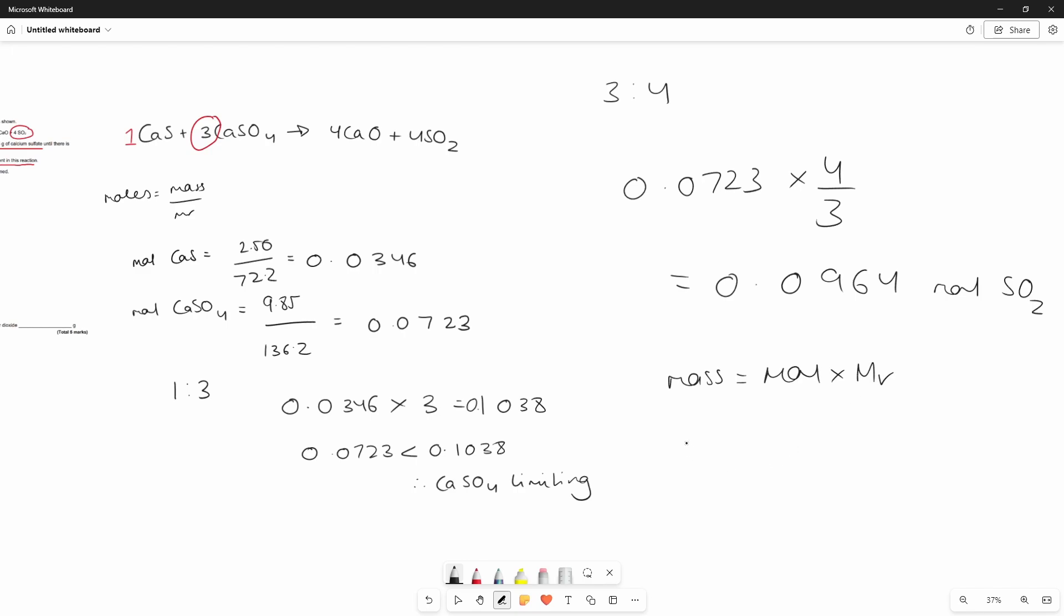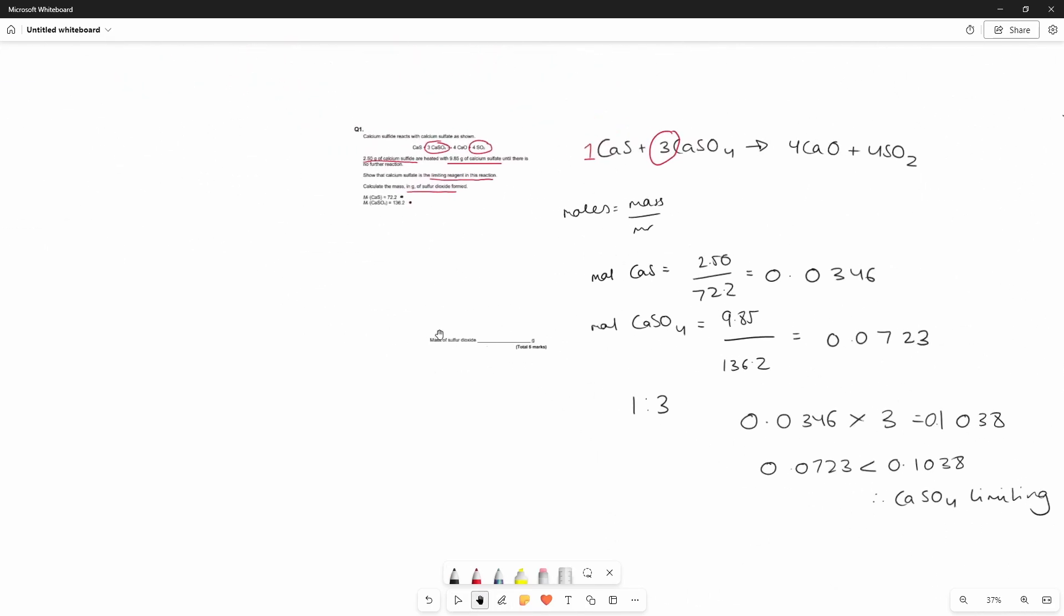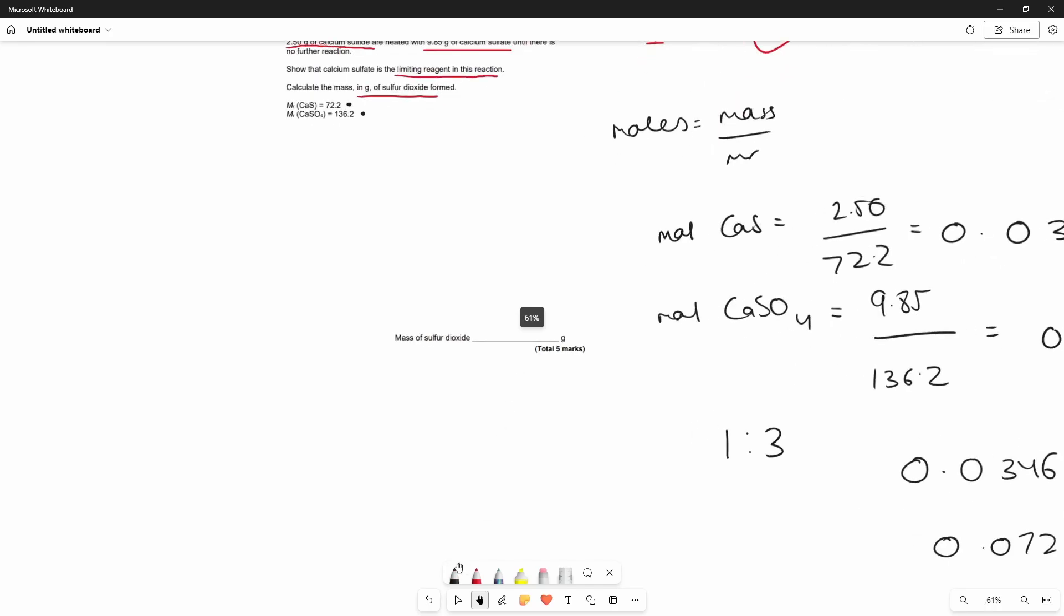The MR of sulfur dioxide is 32.1 for sulfur plus 2 lots of oxygen which is 16 which is 64.1 so the mass equals 64.1 times by 0.0964 which is 6.179 which is the same as 6.18 approximately grams. So the answer for this would be 6.18.